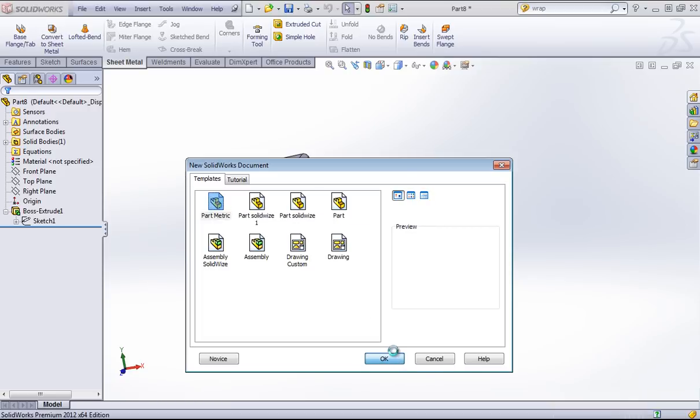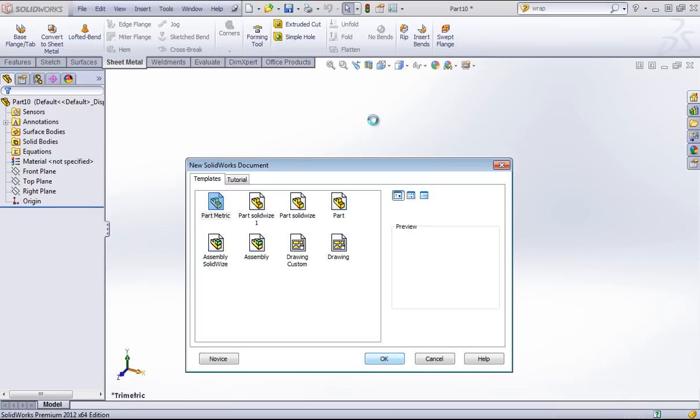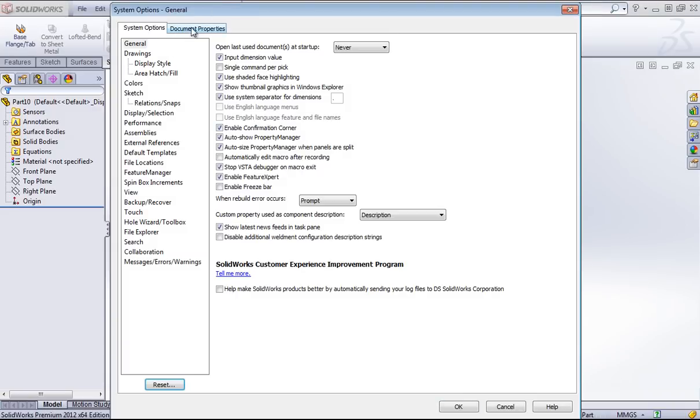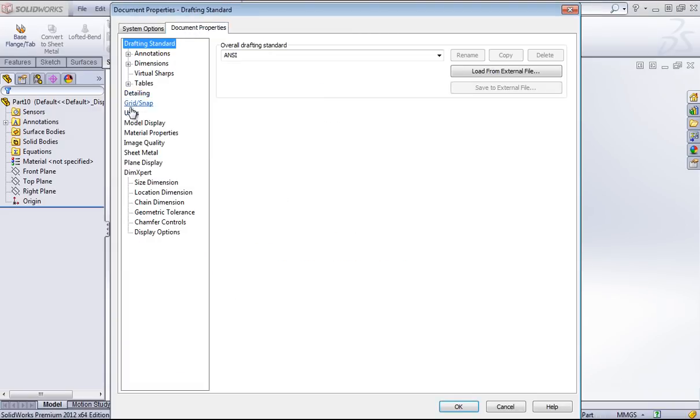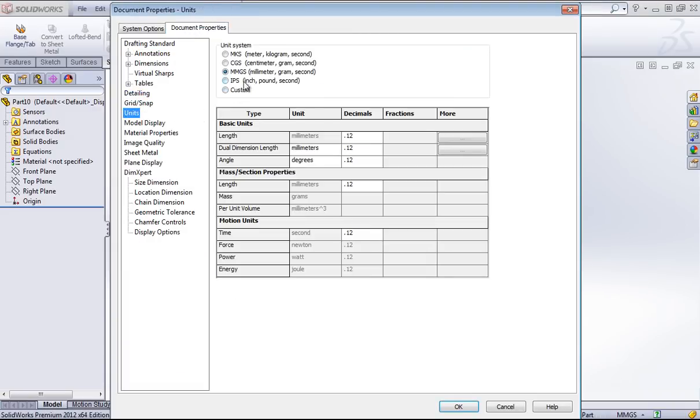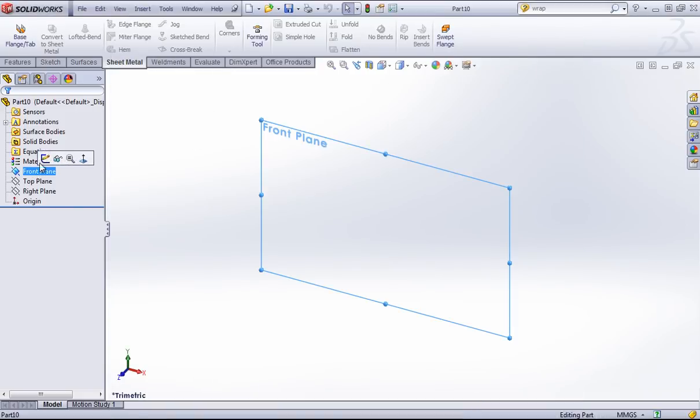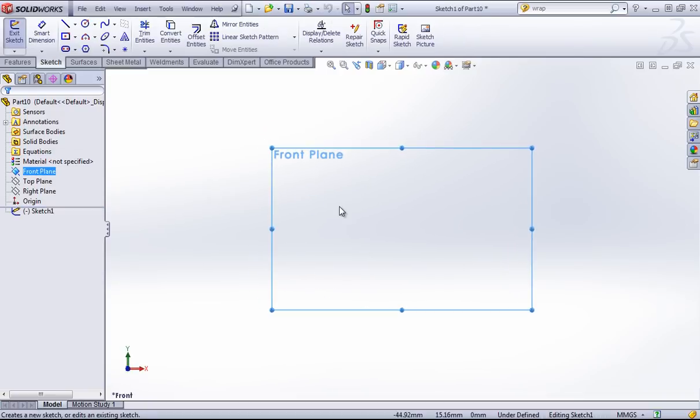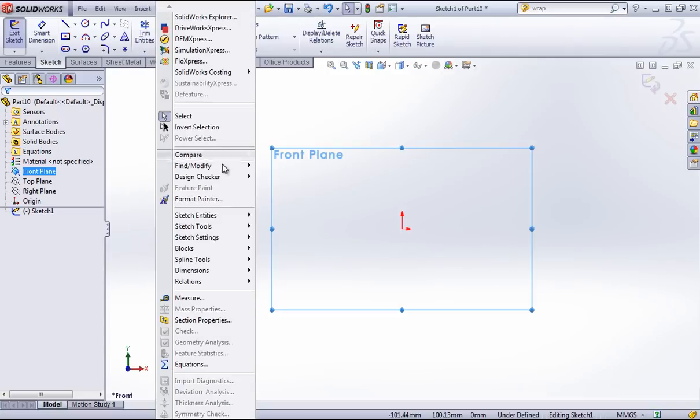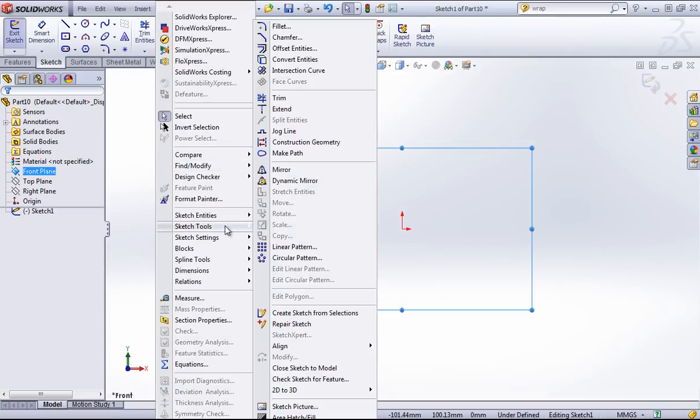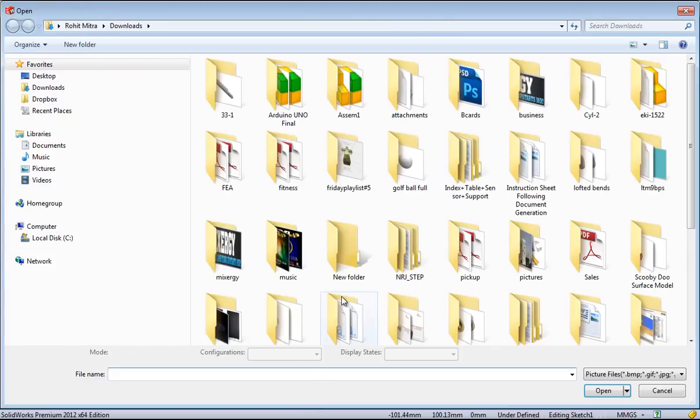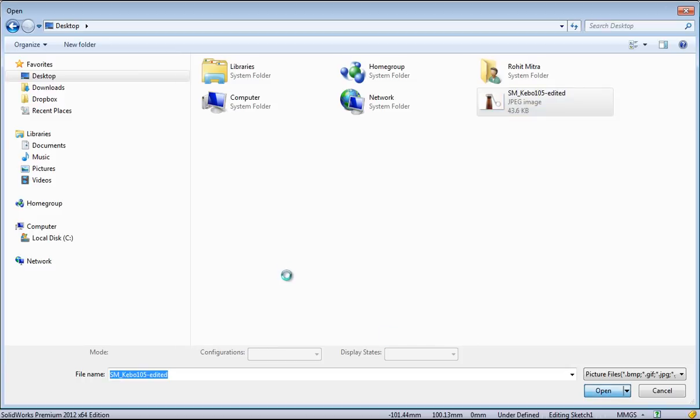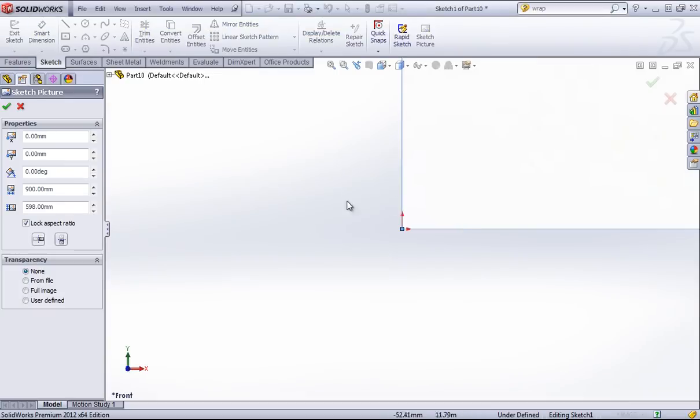If you don't have a template in metric units, you can come into the options, go to document properties and change the units. I'm going to create a sketch on the front plane and I'll go to Tools, Sketch Tools, and choose Sketch Picture. I've saved this out to the desktop and I'm going to bring it in.